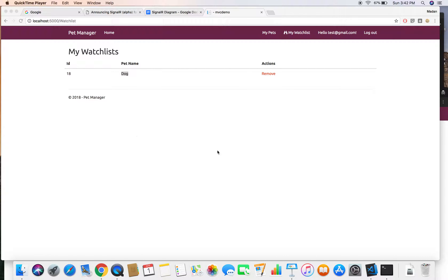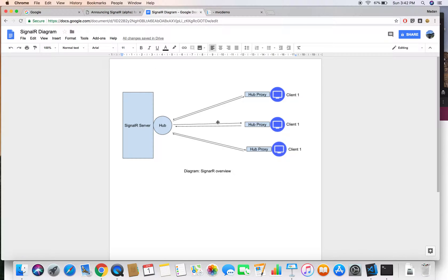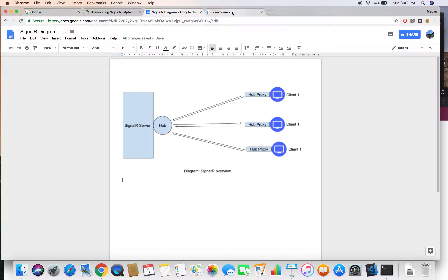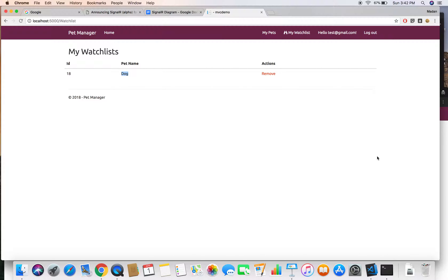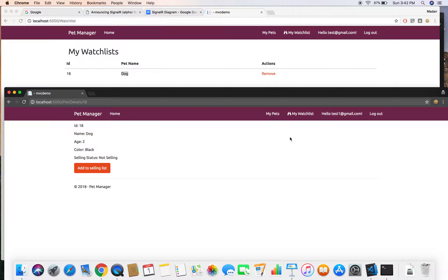Hello again, this is Madan. In this demo we are going to add SignalR to our MVC application. SignalR facilitates real-time communications between clients once they are connected with the SignalR server. Once connected, they can establish bi-directional communications and communicate in real-time. SignalR has a wide range of applications, but in our application we are going to use SignalR to provide real-time notifications to the user.